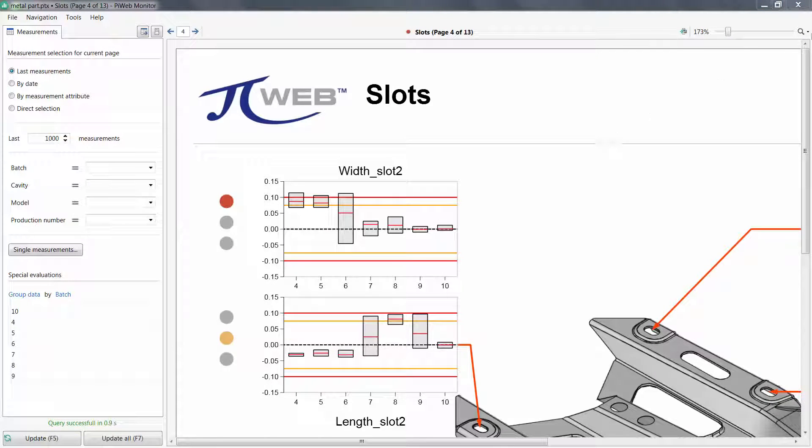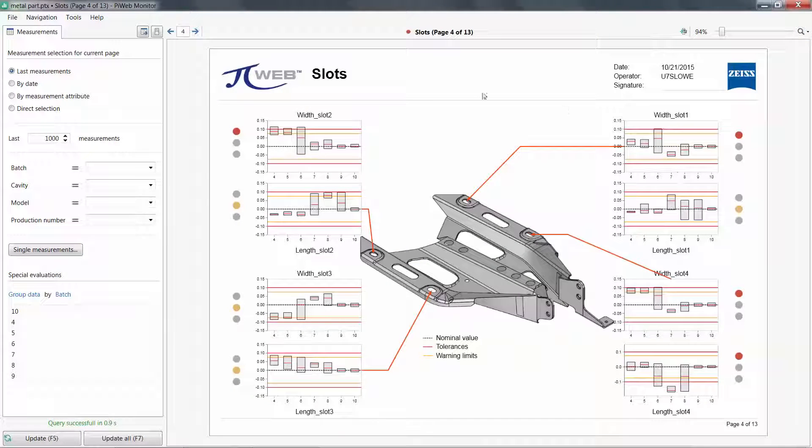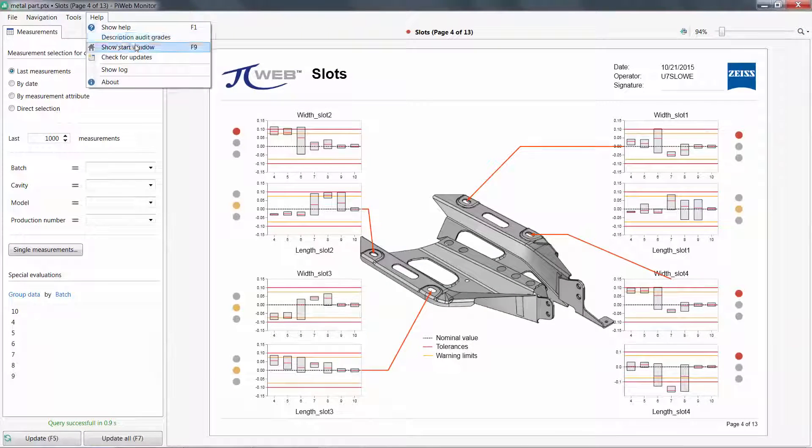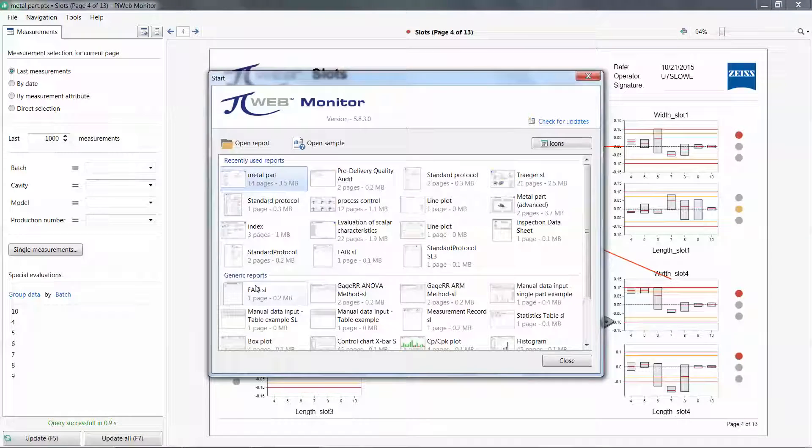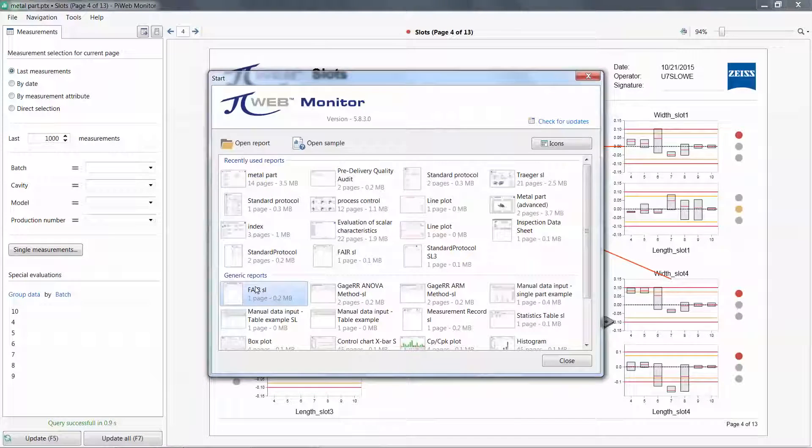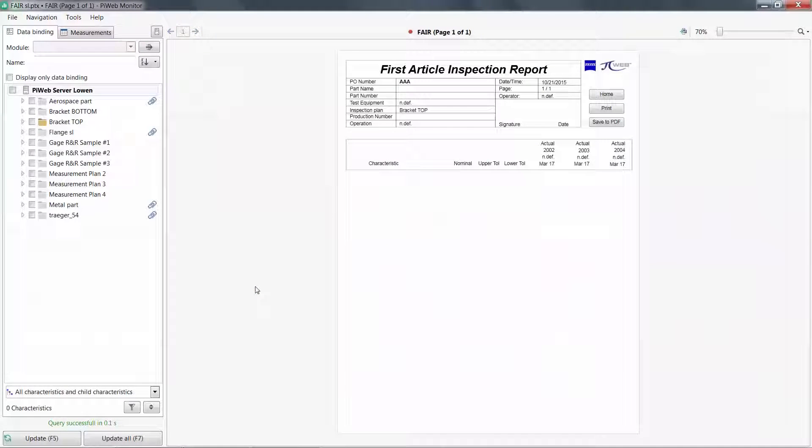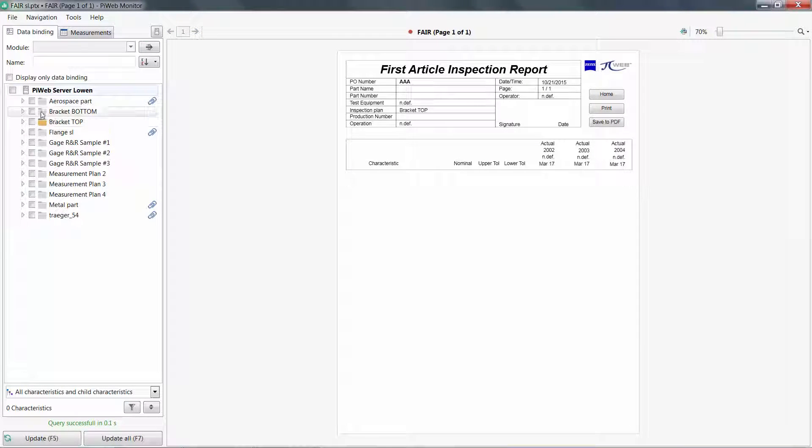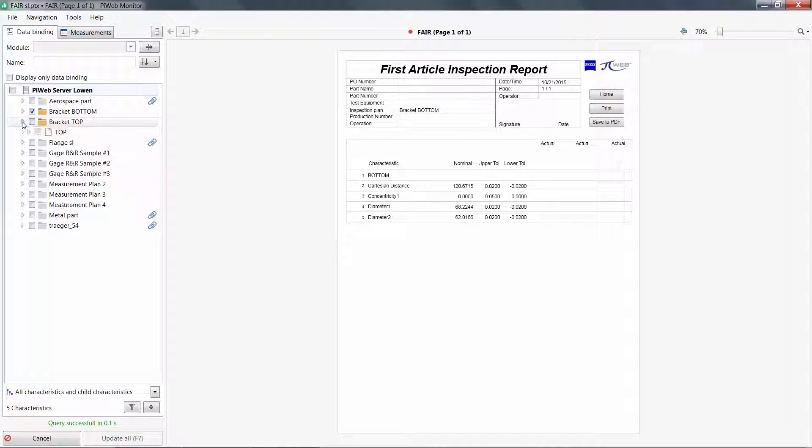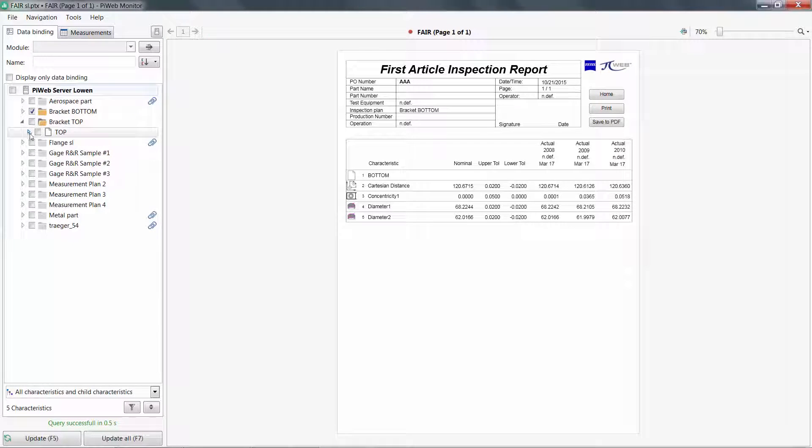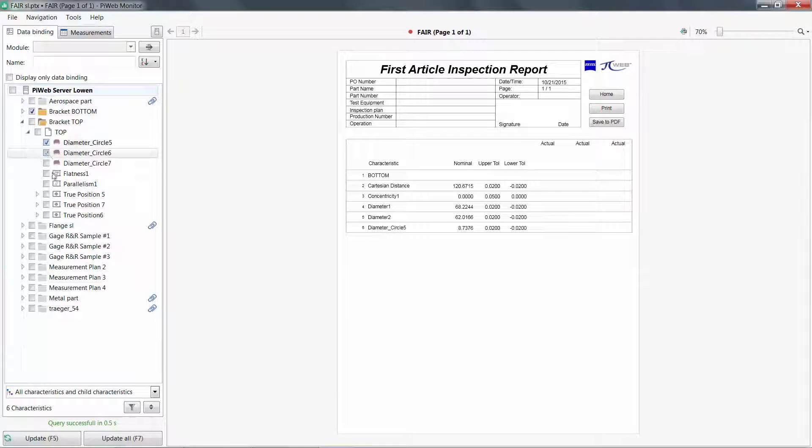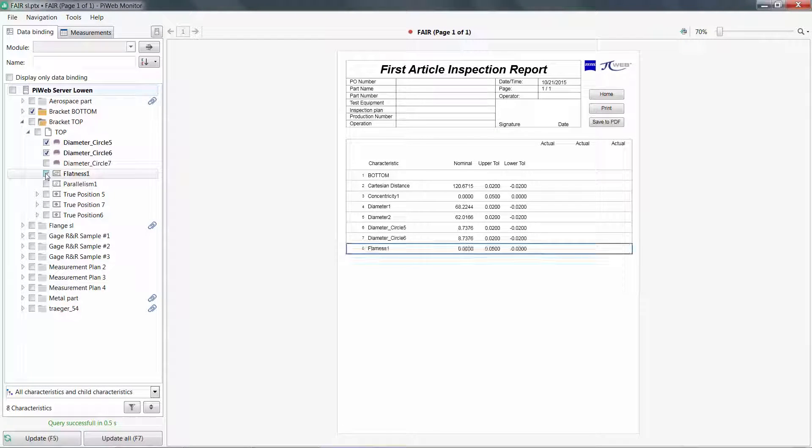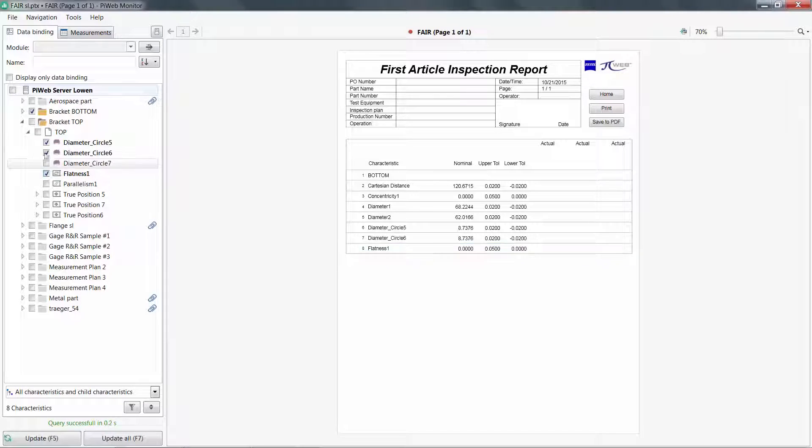So, we've been viewing a report that has a database bound to a specific model. We sometimes call these part stories. Another type of report is a generic report. With generic reports, we can populate these by selecting specific characteristics from one plan, or combine multiple plans.